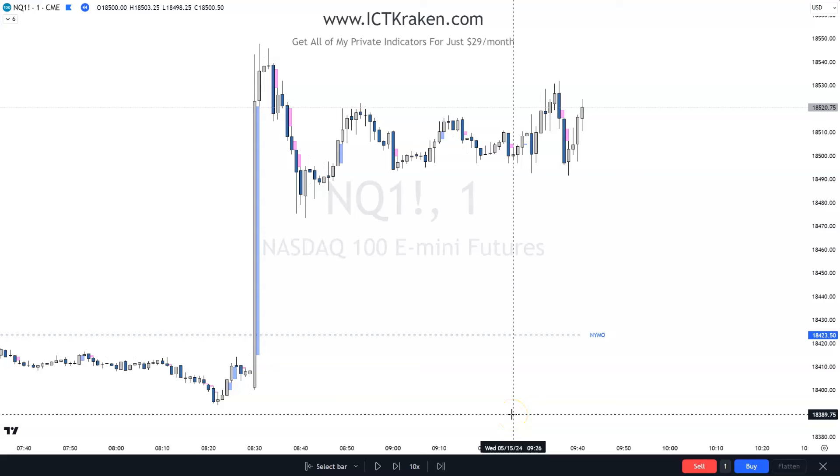Hey everybody, welcome back to the channel. Today I want to go over the AM Silver Bullet on Wednesday, May 15th.